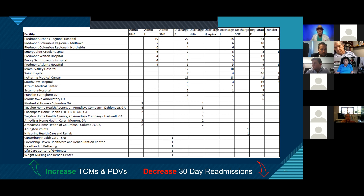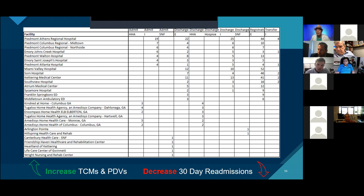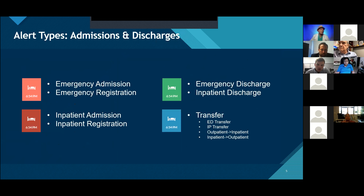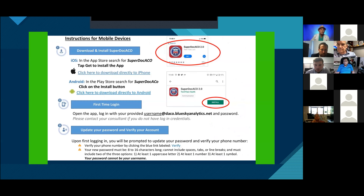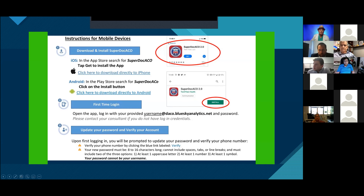Once you download the app, how does the app connect you with your ACO? You'll reach out to your consultants. When they're onboarding you, you should have been provided with a username and password. If you forgot your password or were never trained on the platform, just reach out to your consultant or point of contact, and we can reset the password or send you credentials. Your username is the first letter of your first name, then your last name at the domain.